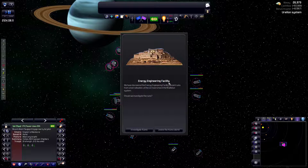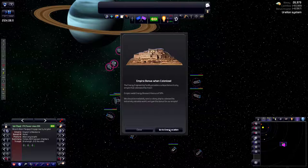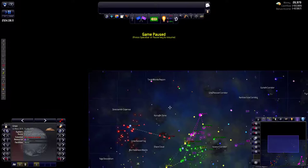So engineering, energy engineering facility this is another runes. Not one which is totally blank. This one actually gives us an empire wide energy research bonus of 50%. That's phenomenal. Oh it's a nice planet. At least it's quality is above 60 so I would consider selling this.